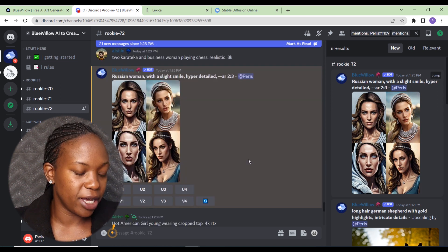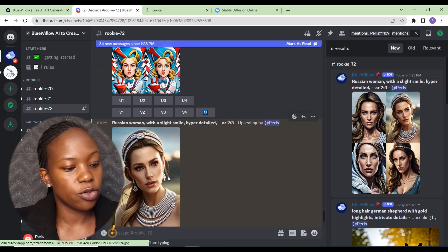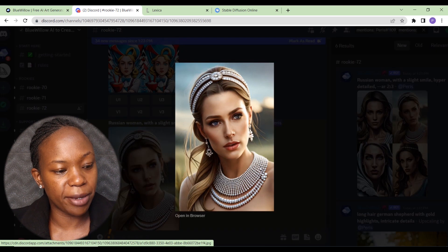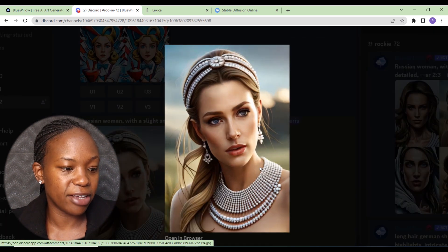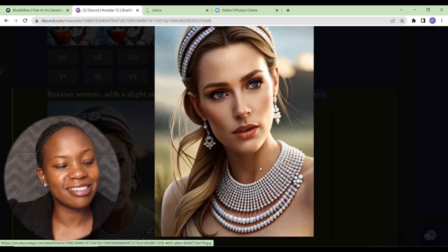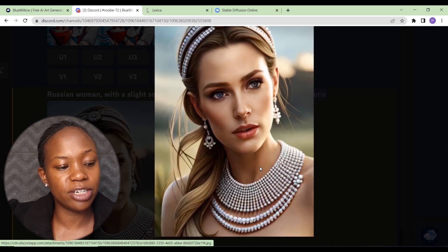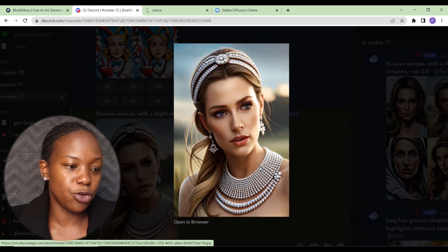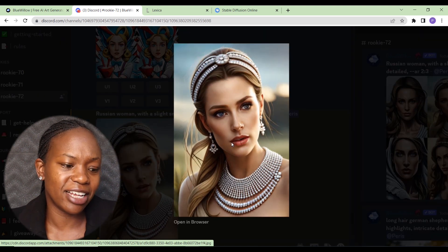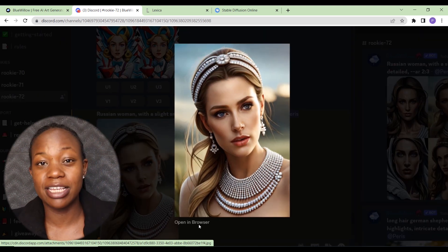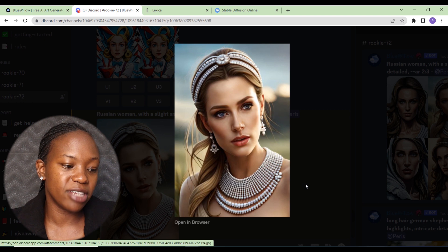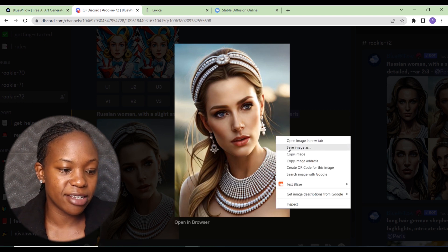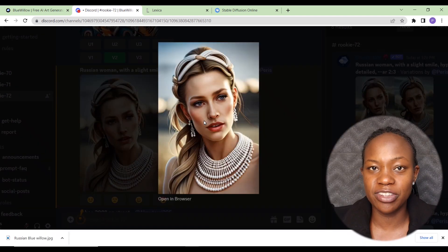The most annoying part is having to search through images to find yours, but the search feature helps. The results are actually really impressive — clicking Jump to find our image and upscaling number two, you can see it's really high quality and looks real. You wouldn't tell it's AI-generated; you'd actually think it's a picture of somebody.